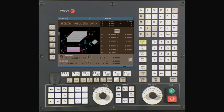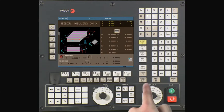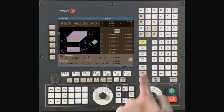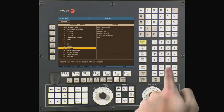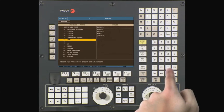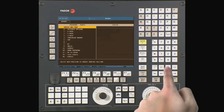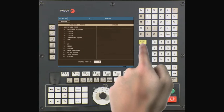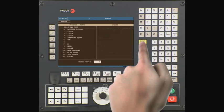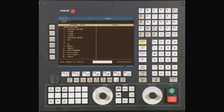To create a part program, press the P program key. Cursor over to the left side of the screen using the arrow keys. Highlight Create New Part and press Enter. The CNC will select the next program number that is available. Press Enter to continue, or type a new program number and press Enter.